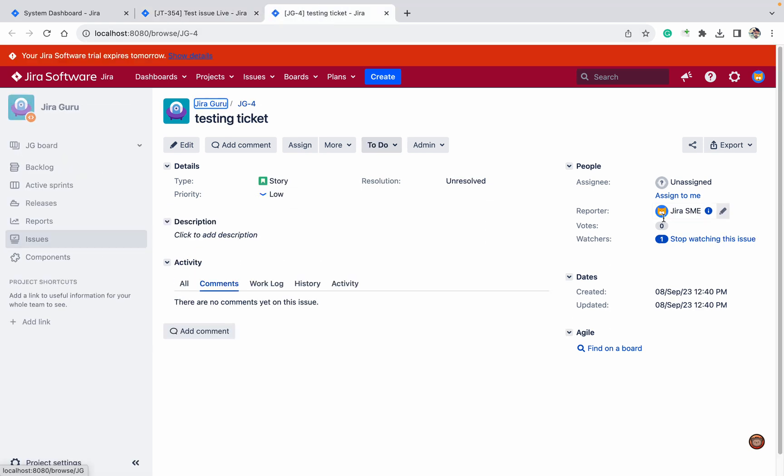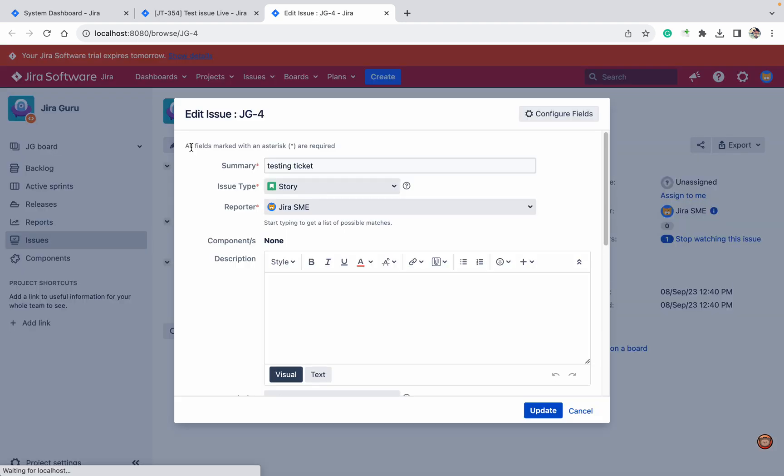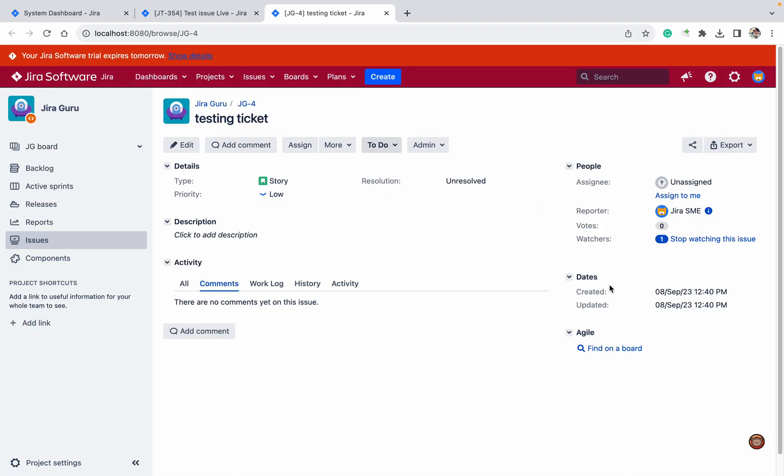Here, if I'm clicking over here, you can see I can add watchers. But if I want to add watchers in the create screen, how can I do that? First of all, who is able to add watchers?